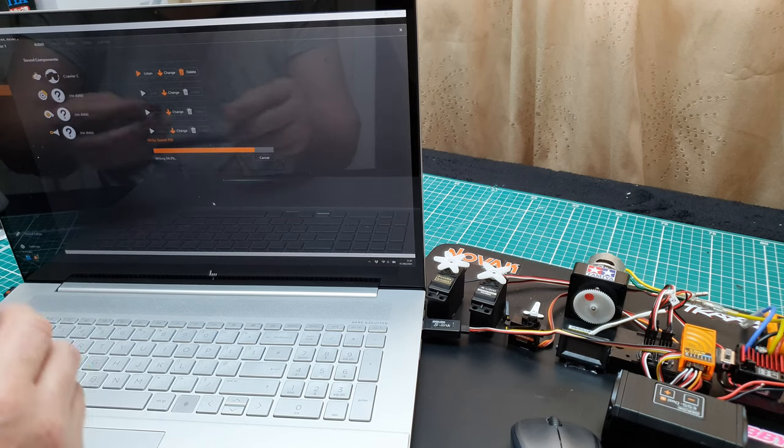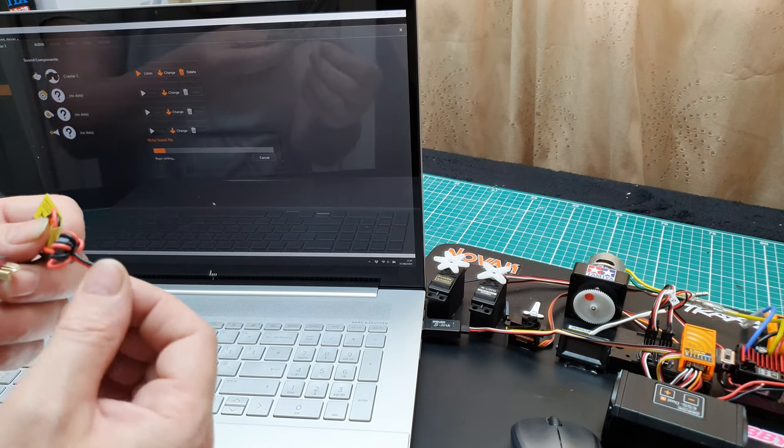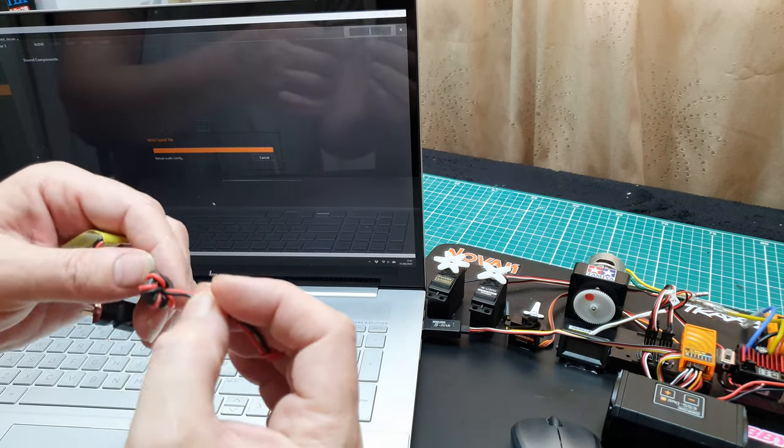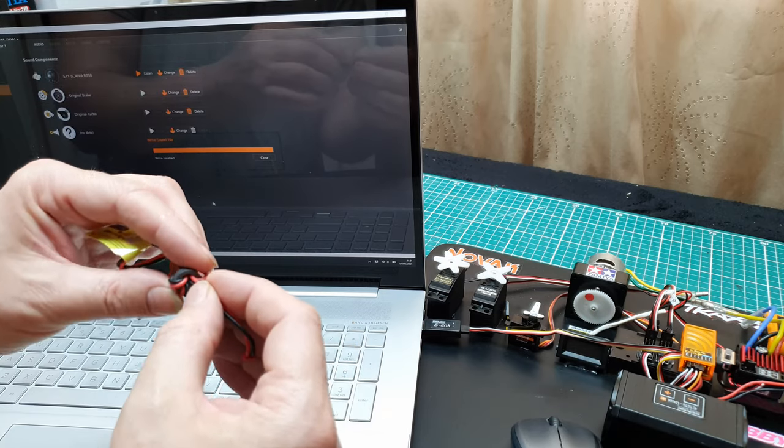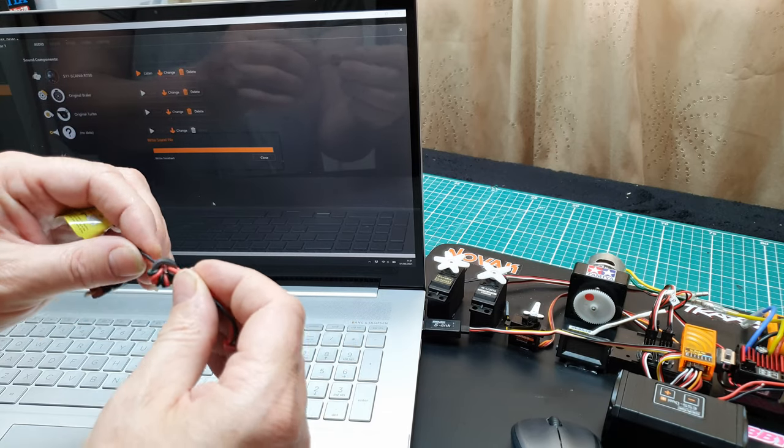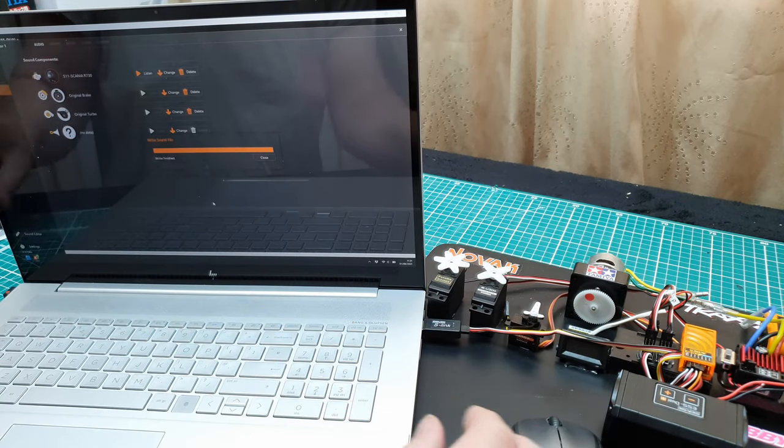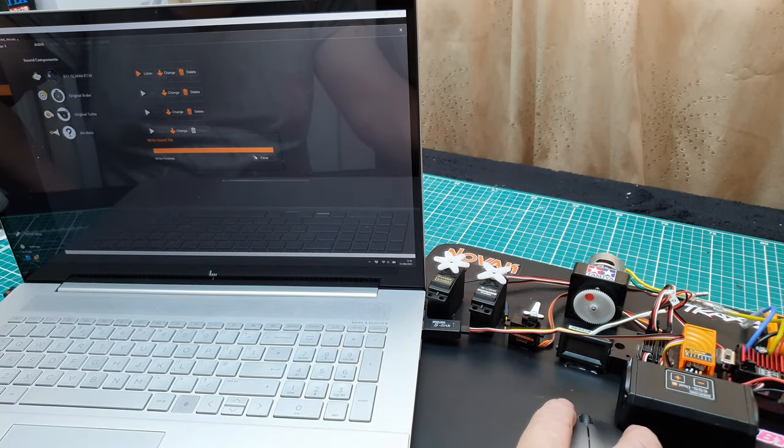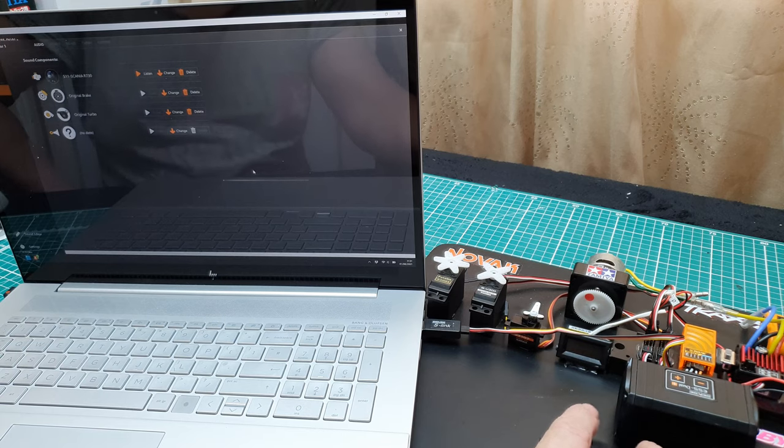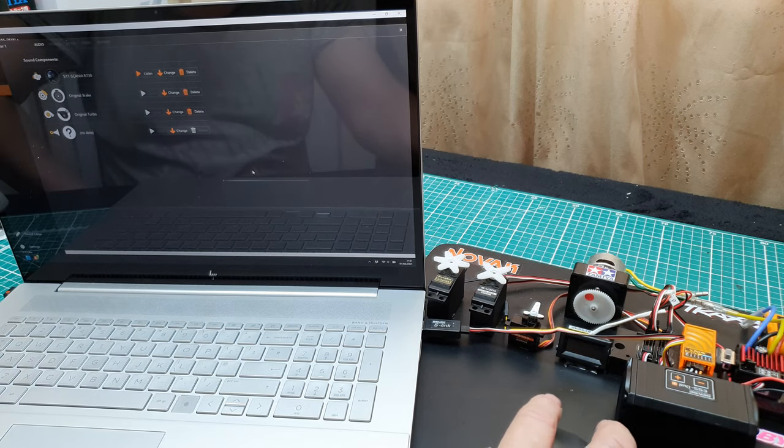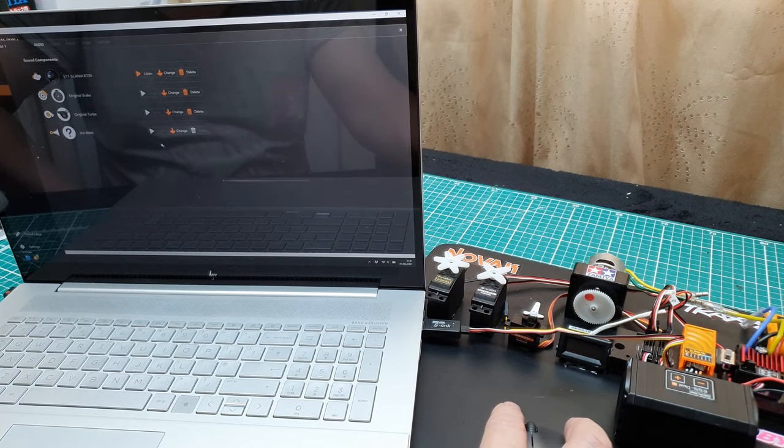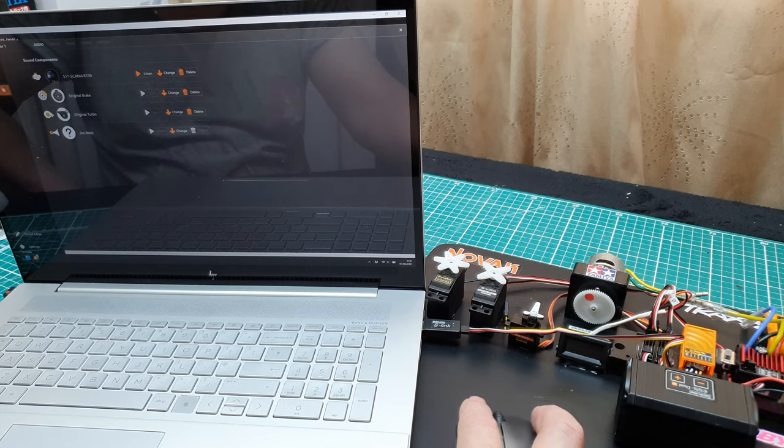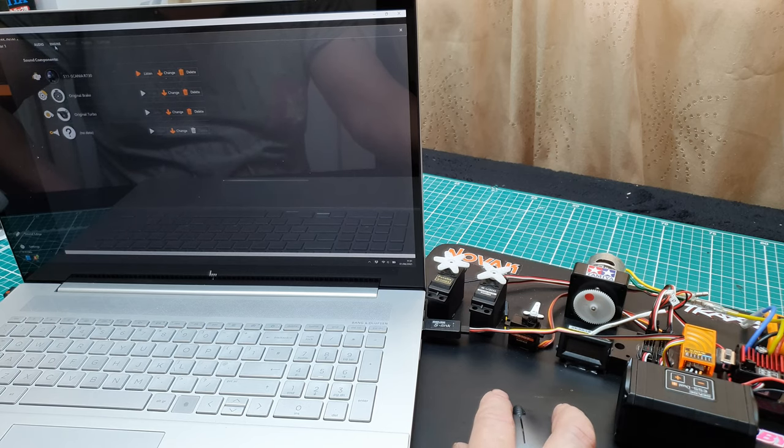It is now writing to the system. Then they've got this ferrite suppressor in there. Now that is finished and listen, there's no car horn in there.